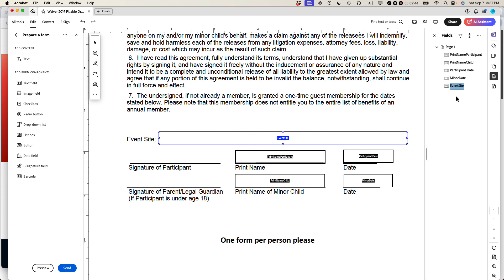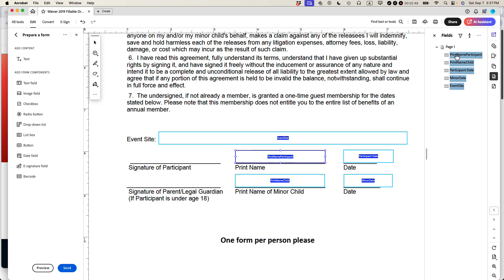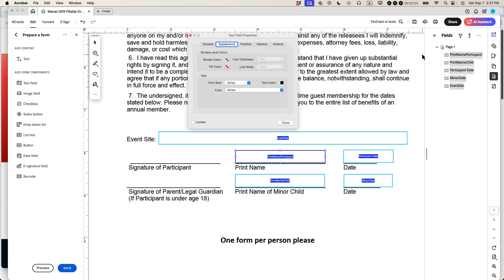So the much better thing to do is just to select all of them at once and then right-click over it, properties, and then basically you can see under appearance, there's many changes. It says font size varies, font varies. Basically, I can edit them all.